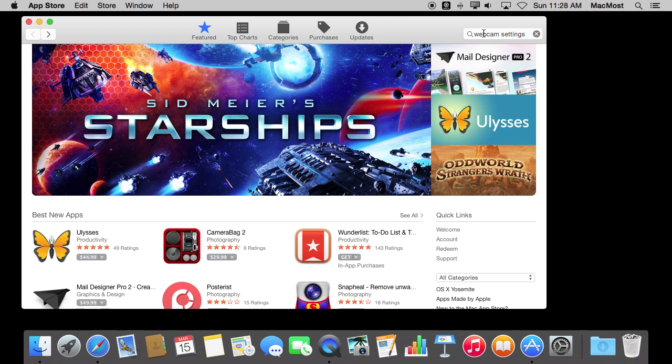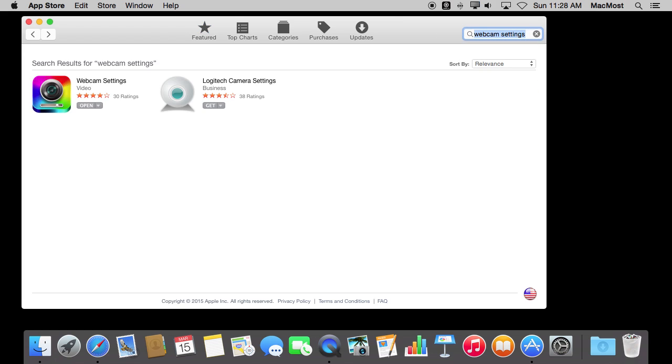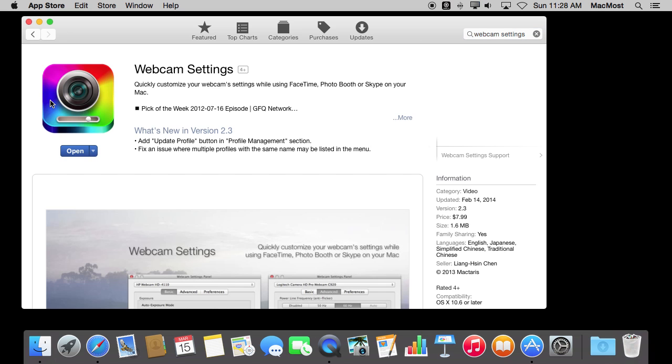You have to search for it in the Mac App Store. Just search for Webcam Settings and it comes up right away. You can see it right here. The regular price is $7.99. It's from a third-party developer. If you search, you'll find a lot of video podcasters and Mac users talking about this app, so it's getting very popular.